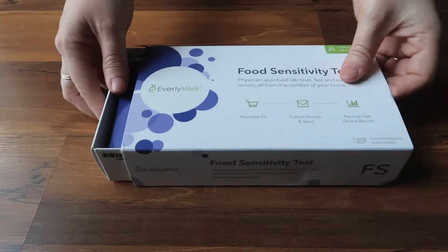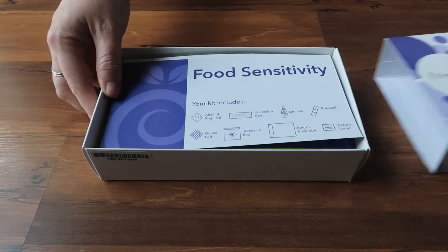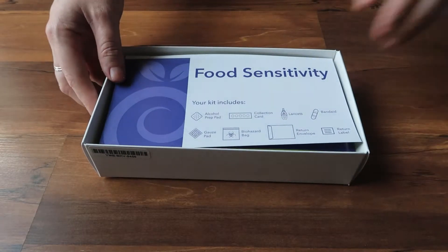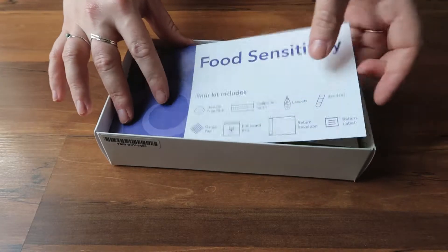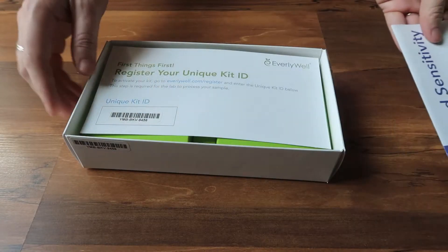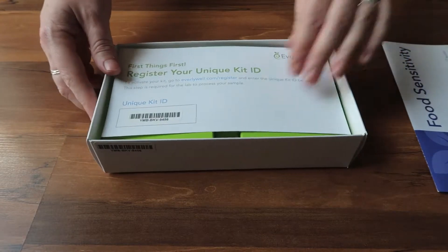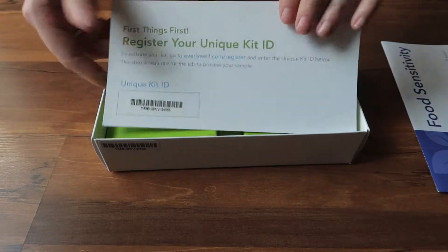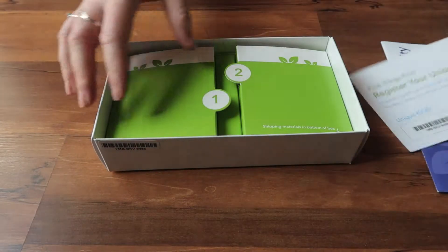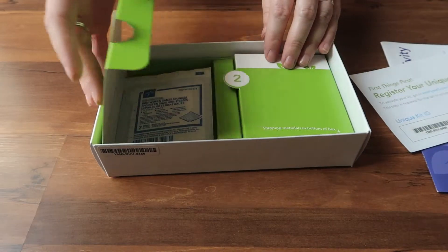Today we're reviewing the EverlyWell Food Sensitivity Test. What's cool about this is that it's actually a blood test. You can just order it online and get the kit delivered right to you.